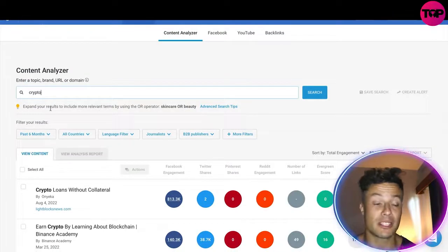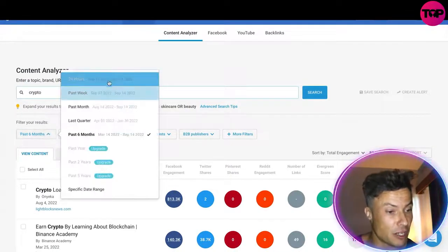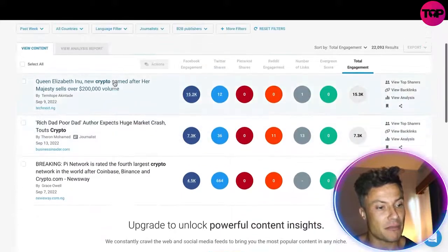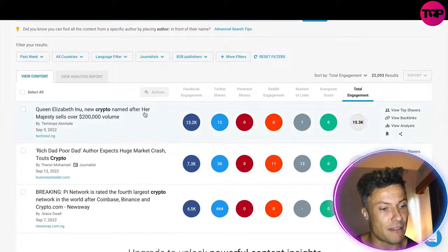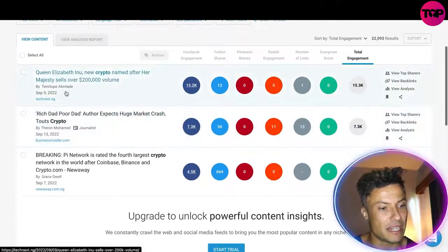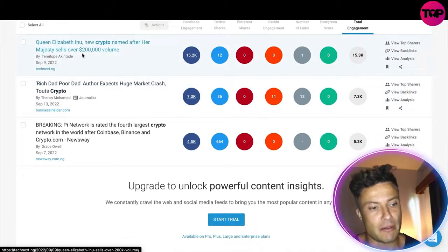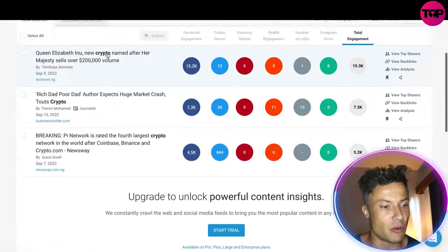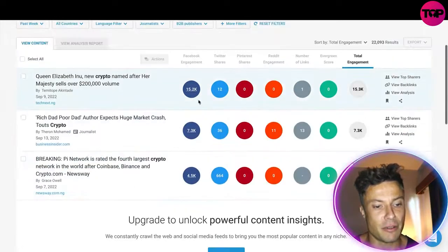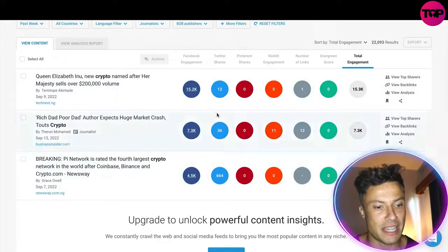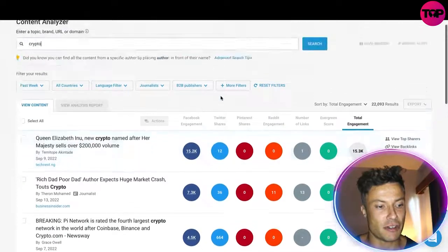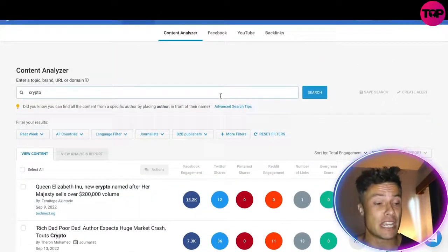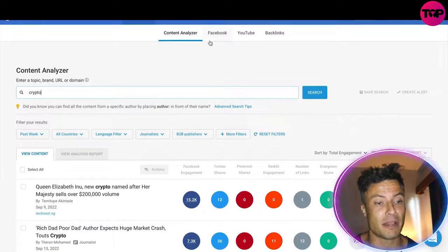So what we're going to do is write 'crypto' in here, then click on the past week filter. That's going to show us a few bits and pieces — for example, 'Queen Elizabeth Inu, new crypto named after her majesty sells for over $200,000 in volume.' You can see all of these different values: Twitter shares, Facebook engagement, etc. That tells me what kind of content I want to make in order to get views and links back to my content.